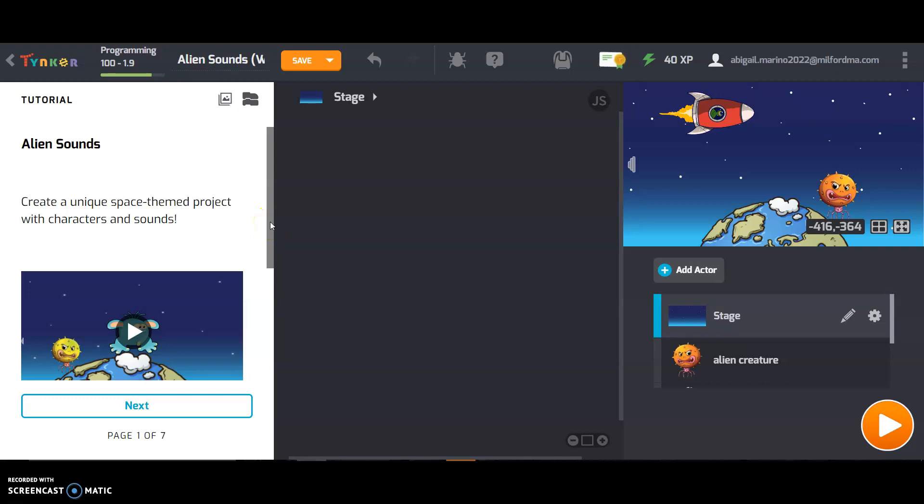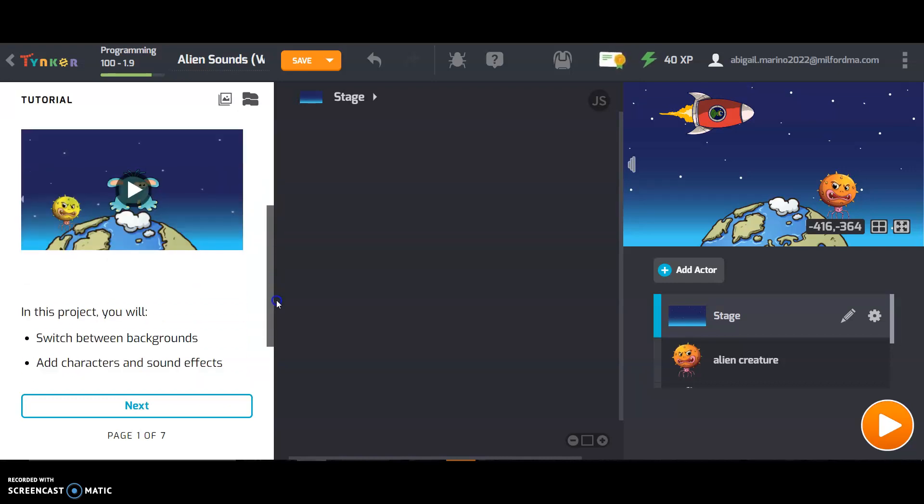So Alien Sounds, create a unique space themed project with characters and sounds, here's a preview.